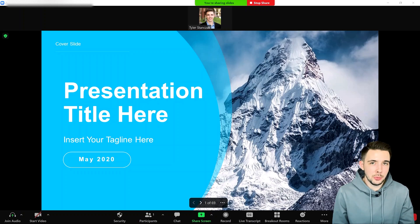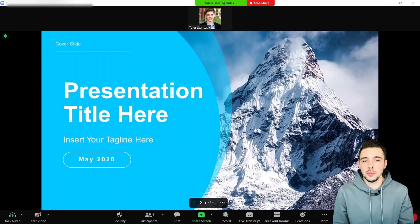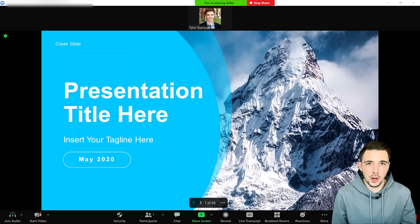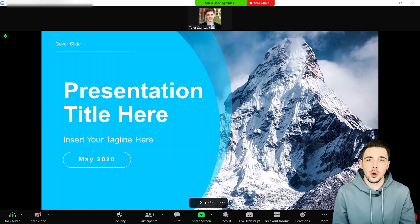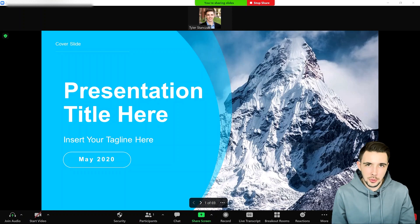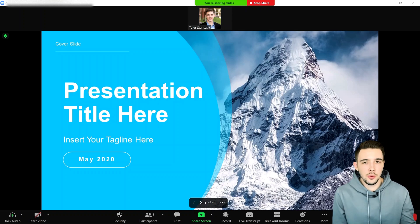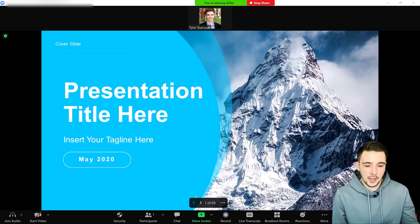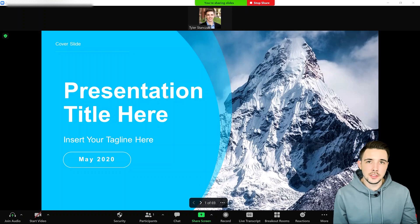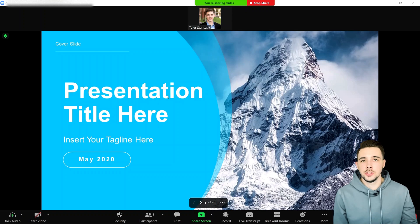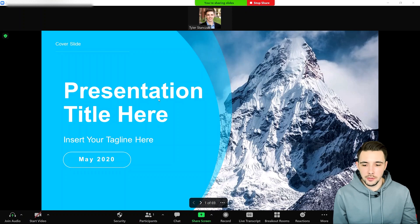But if you're just presenting something to a group of people and you want them to be able to see you on the screen with your slides, this is the perfect use case. Now that we've got that out of the way and everything is loaded up, the last thing we need to do is show our face.